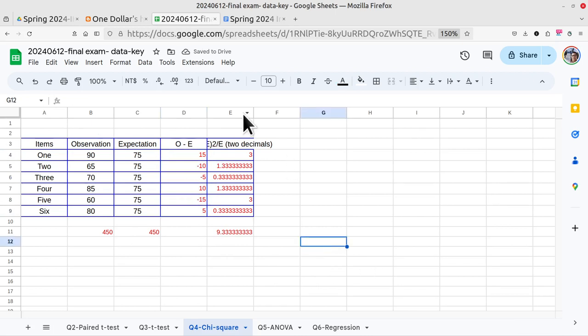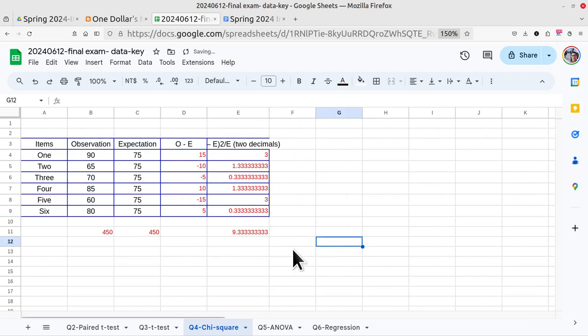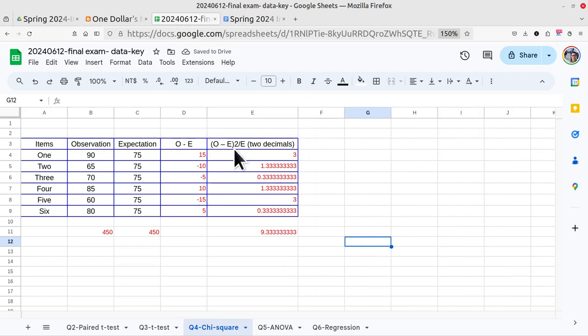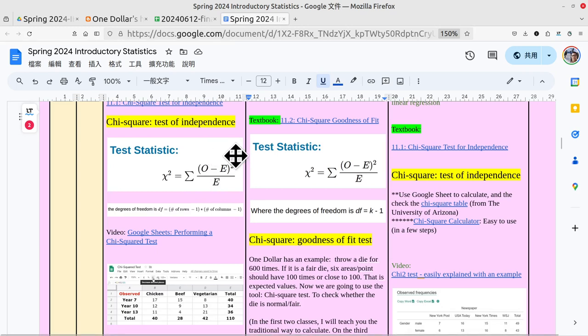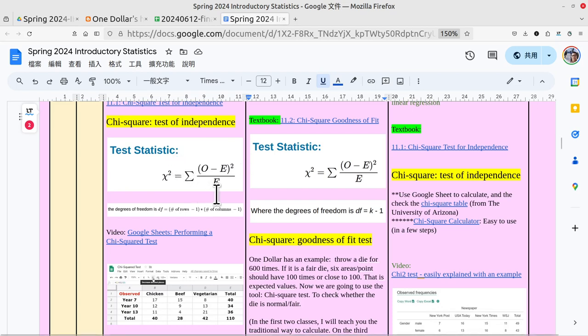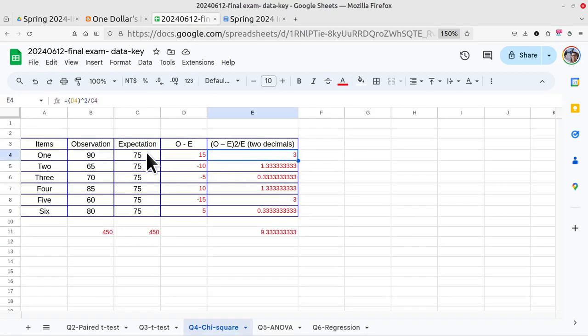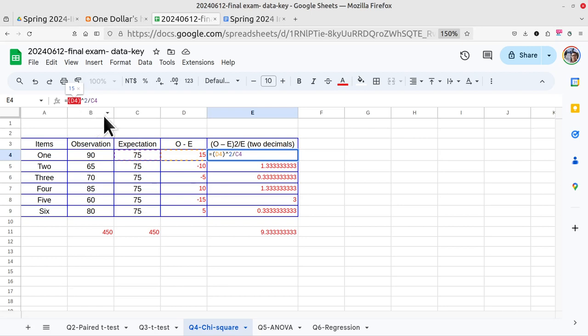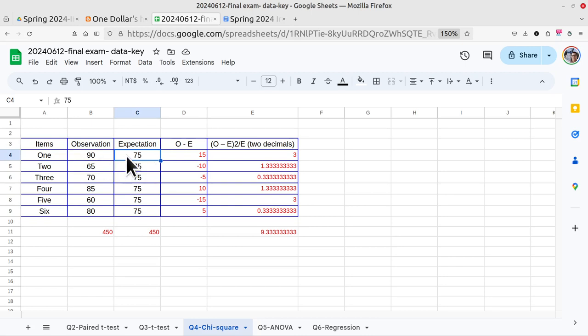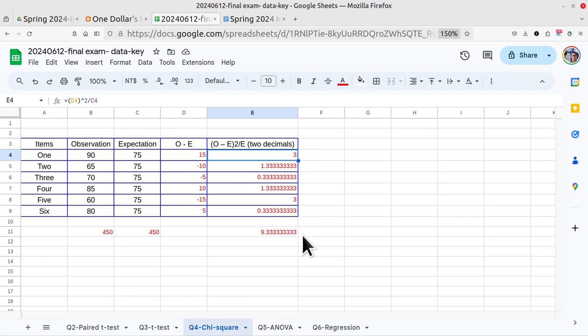This part is okay. Now the second part - how to calculate the value here? We take observation minus expectation, take the square (not square root), then divide it by E, the expectation. Let me show you. Click here, then the value of observation minus expectation is from this cell. Use a bracket, exponent to the two (meaning square), divided by C4, the value of expectation. Then click answer - that will be three. Drag it down - everything is here.